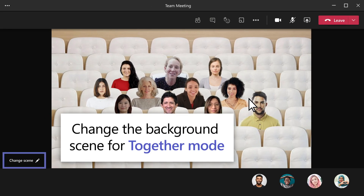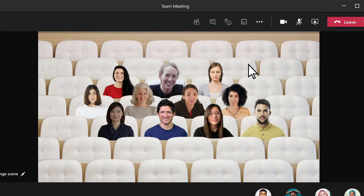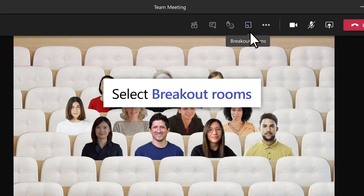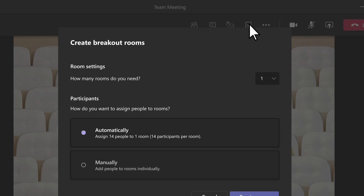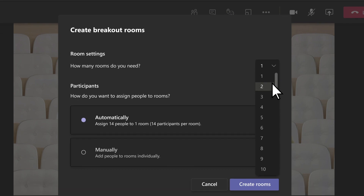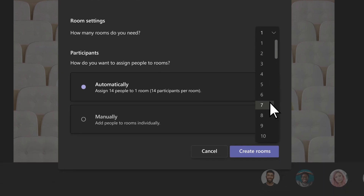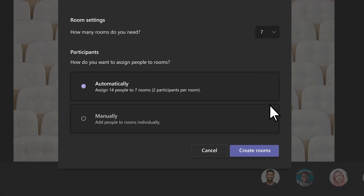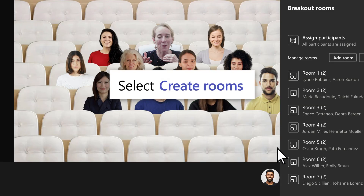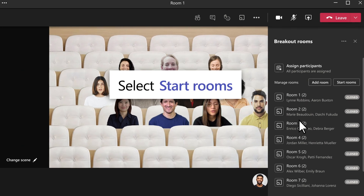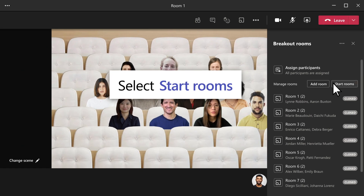And if you need a space for more focused discussions, select Breakout Rooms to create smaller groups. Choose how many rooms you need and how to assign participants. Then select Create Rooms, Start Rooms.